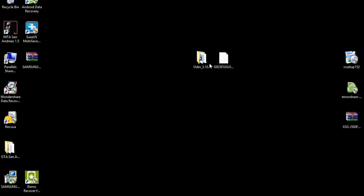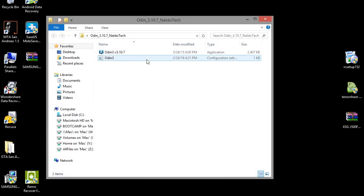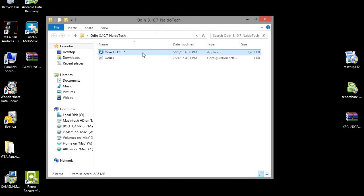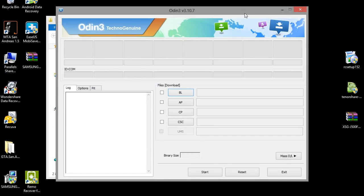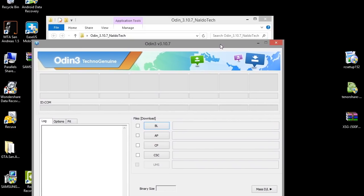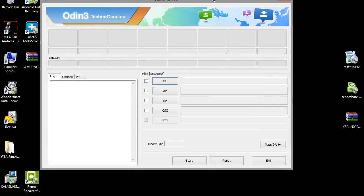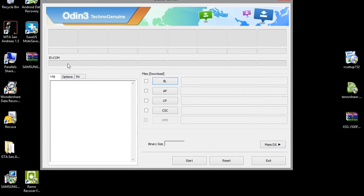Now go to your computer and you should have the stock ROM and Odin. Open Odin and launch the app. This box here should be highlighted in blue.